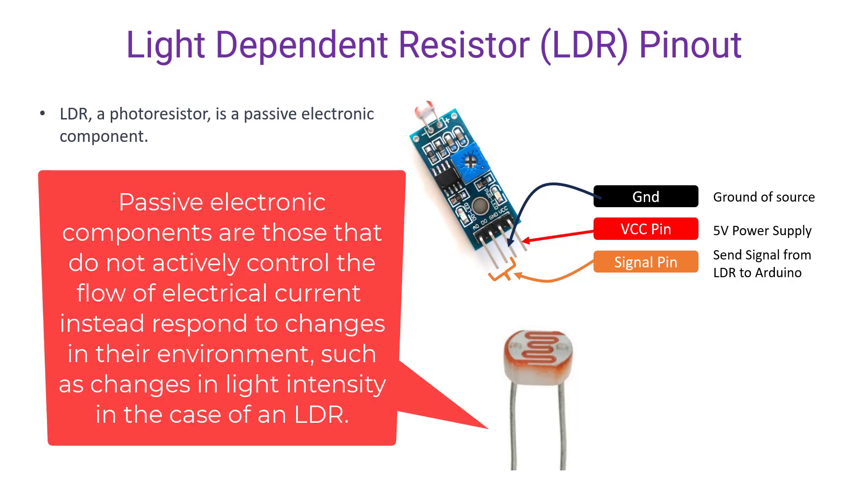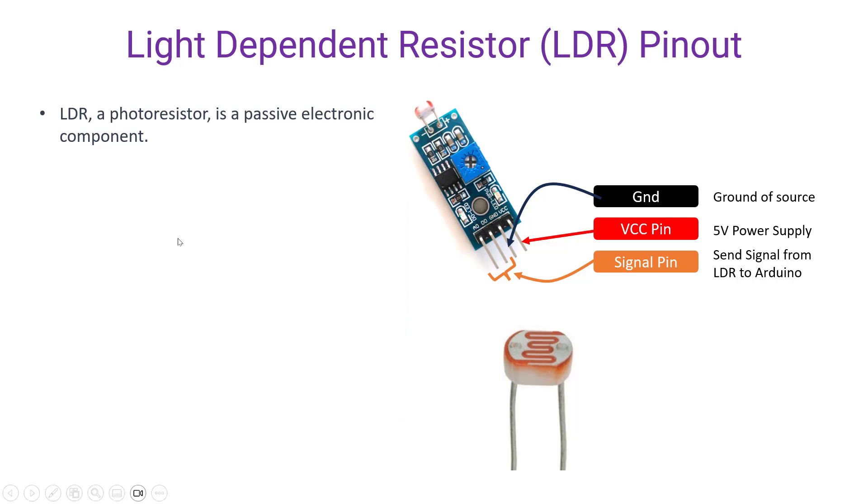In definition, we can say passive electronic components are those components that do not actively control the flow of electrical current. Instead they respond to changes in the environment, such as changes in light intensity in the case of an LDR.